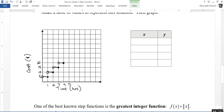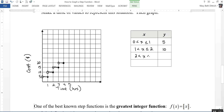For example, if I stay three hours and 15 minutes, it's going to cost me $20.00. Now let's describe the intervals. For 0 < x ≤ 1, y is equal to 5. For 1 < x ≤ 2, y is equal to 10. For 2 < x ≤ 3, y is equal to 15.